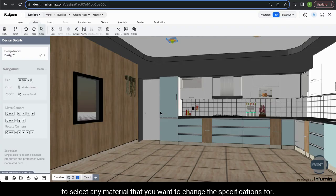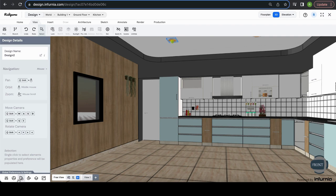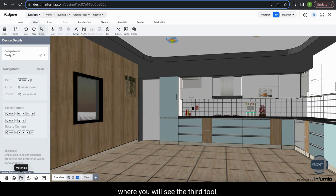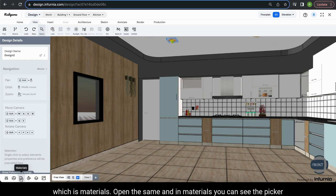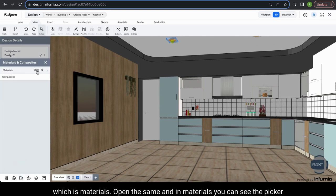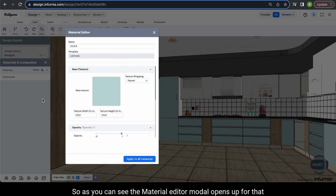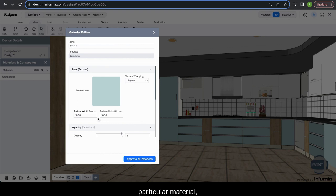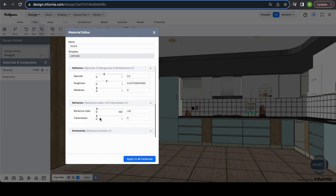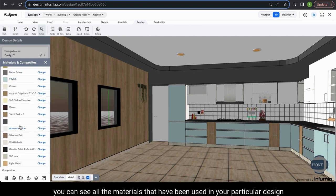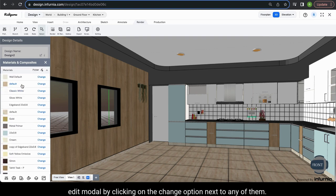To select any material and change its specifications, go into the materials option in the left bottom of your screen under global settings and preferences, where you will see the third tool which is materials. Open it and you will see the picker option. Click on this and go click on the material you want to select. The material editor modal opens up for that particular material and you can make the required changes. You can also open the drop down next to materials to see all materials used in your design and open the edit modal by clicking the change option.